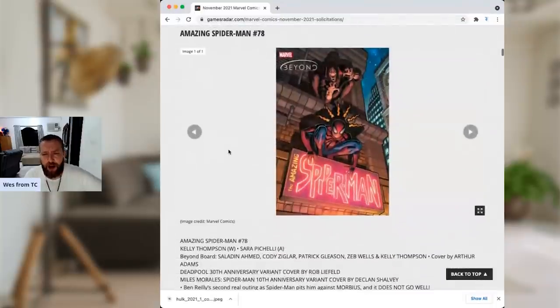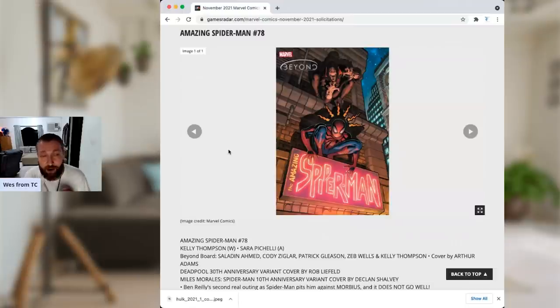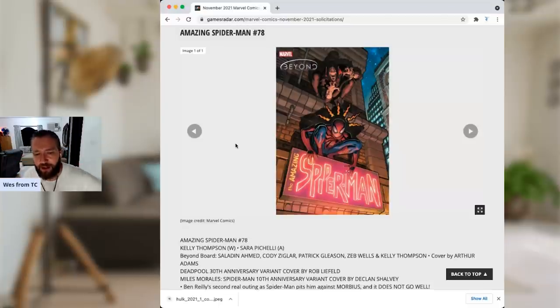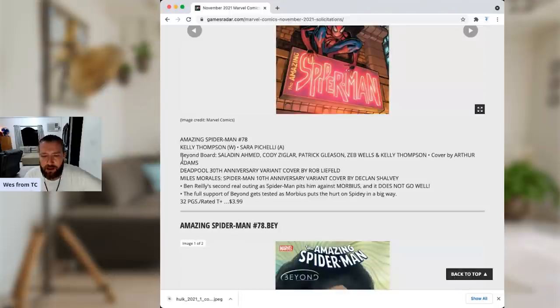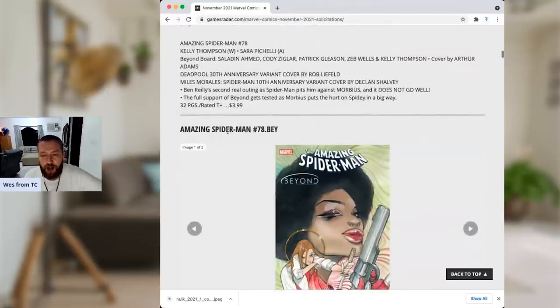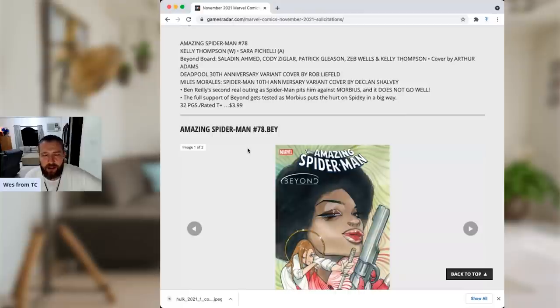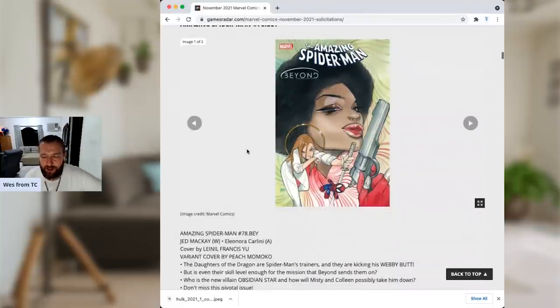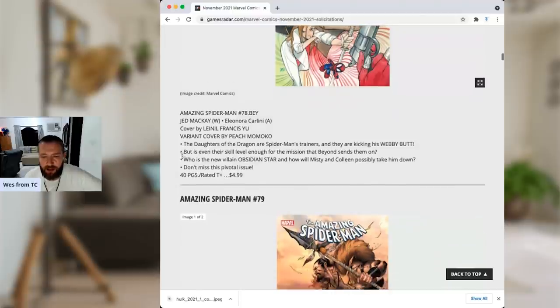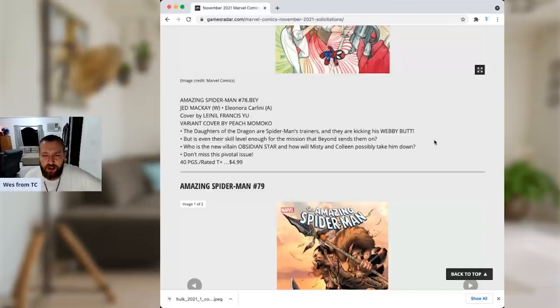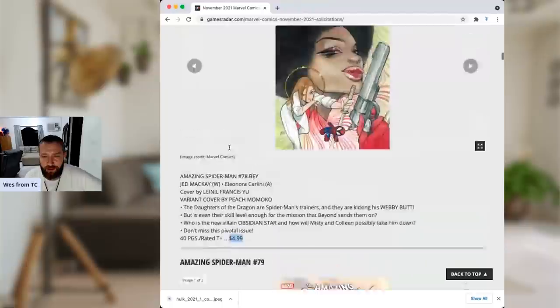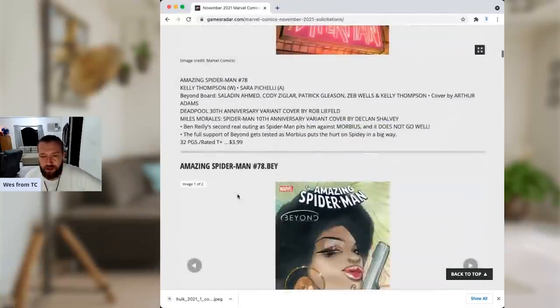Now let's get into Spider-Man Beyond. And you're going to see the impending doom, and likely what I'm going to call, I'm calling it right now, Clusterfuck, that is going to be Spider-Man Beyond with this enormous, what are they calling it, the Beyond board. You've got to check this out. Here's 78. Kelly Thompson, Sara Pichelli. And this is Ben Reilly's second real outing as Spider-Man pits him against Morbius, and it does not go well. Full support of Beyond gets tested as Morbius puts the hurt on Spidey in a big way. There you go. Spider-Man 78.BYL. They're doing the dot stuff. I hate this. I loathe the dot issues. My goodness. And this is Jed McKay with Eleonora Carlini. The daughters of the dragon are Spider-Man's trainers, and they're kicking his webby butt, but is even their skill level enough for the mission that Beyond sends them on? Who is the new villain Obsidian Star, and how will Misty and Colleen possibly take him down? Five dollars. This one's only four dollars. There you go. But I guess it's an extra few pages.